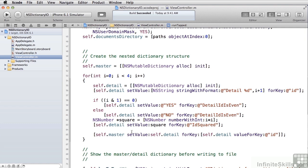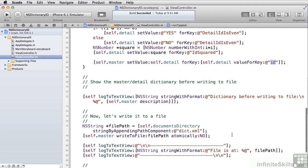Finally, we add each detail object to the master object and set the value. We use the ID value we set up as the key for that detail entry inside master. So now we have one master object with four detail objects inside of it.